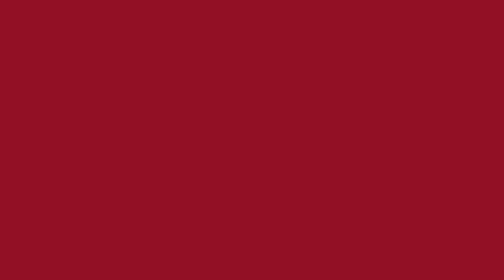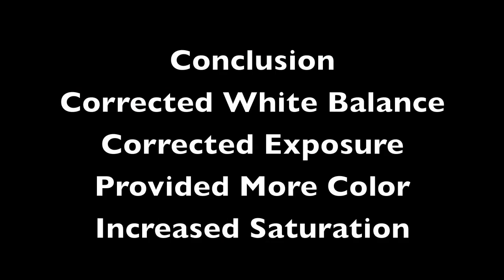In conclusion, we corrected the white balance using Adobe Lightroom, as well as the recovery of the blown-out highlights, and then we corrected the exposure also in Lightroom. We used Adobe Photoshop, as well as NIC Software, to provide more color and increase saturations for a much better photo. Thank you very much, and I hope to see you on LensDiaries.com, where you'll find more photography tips and tutorials.